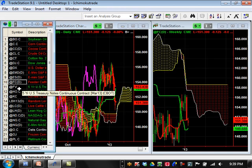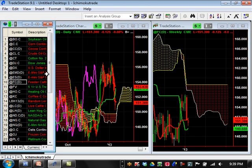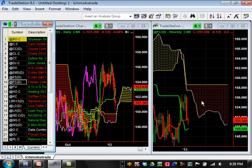Feeder cattle — nothing really going on here. It's bearish but not really bearish; it's in between support and resistance. Support is going to be 149.668 and resistance is going to be 151.67 moving forward.